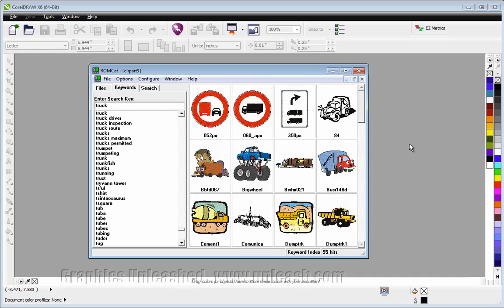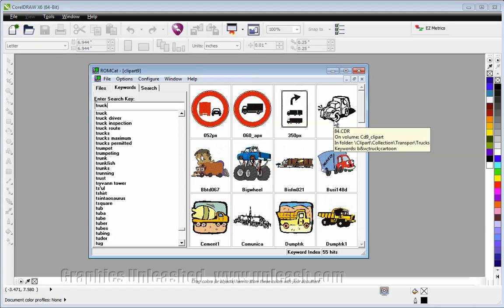And if ROMCAT knows where to find the artwork, you will get thumbnails. If you're not seeing thumbnails, it's because ROMCAT doesn't know where they are.